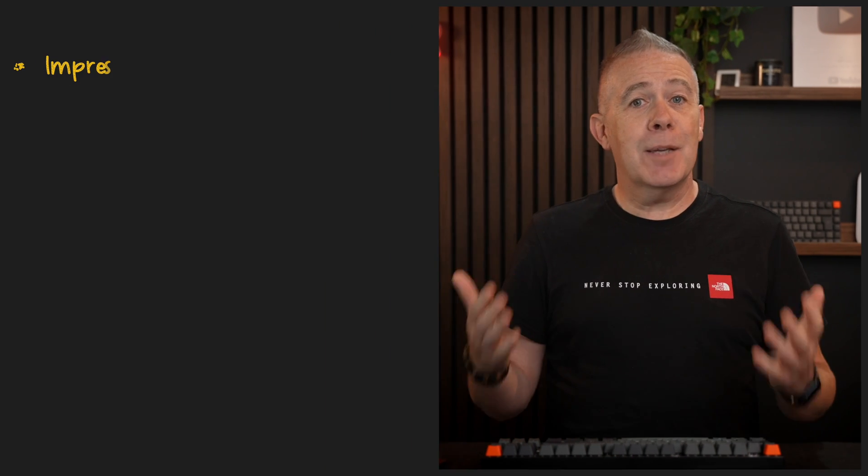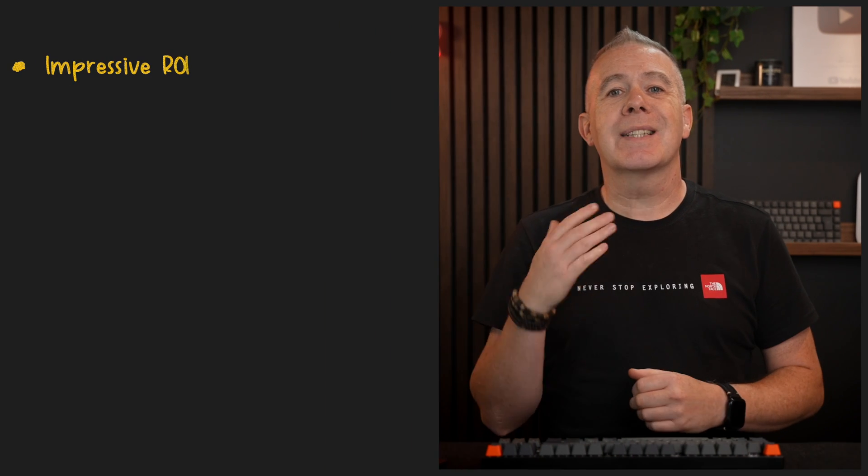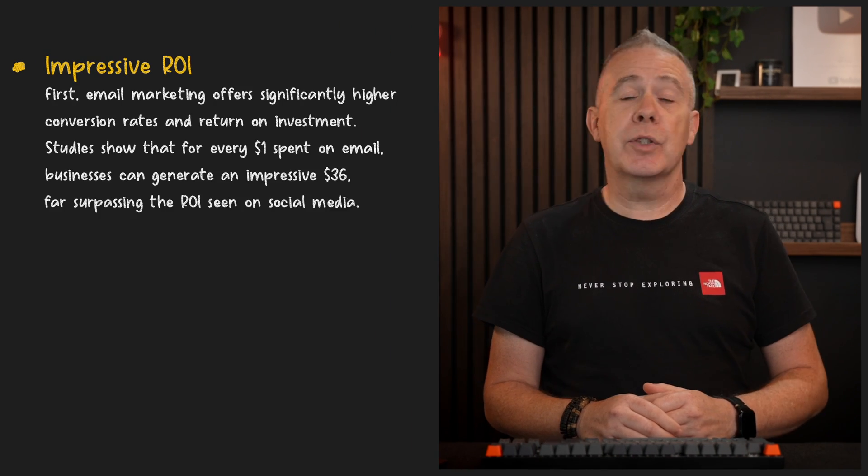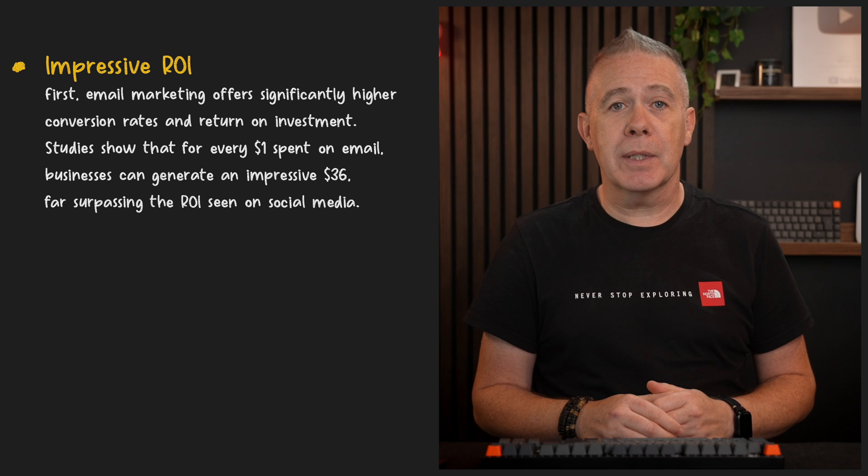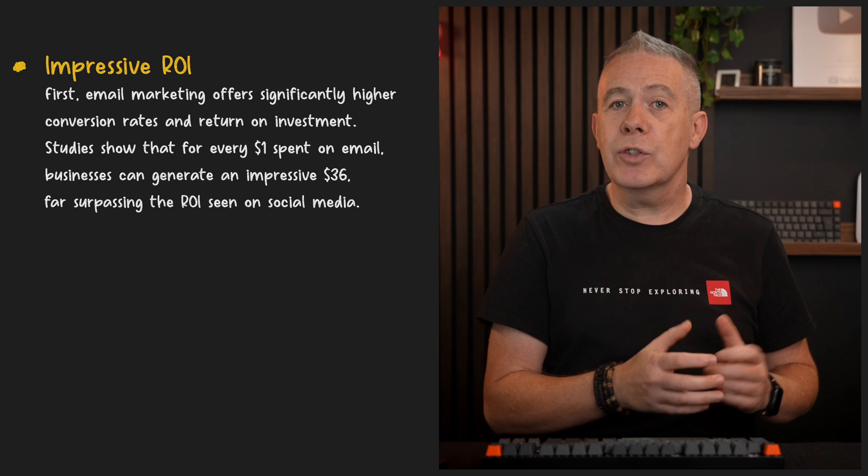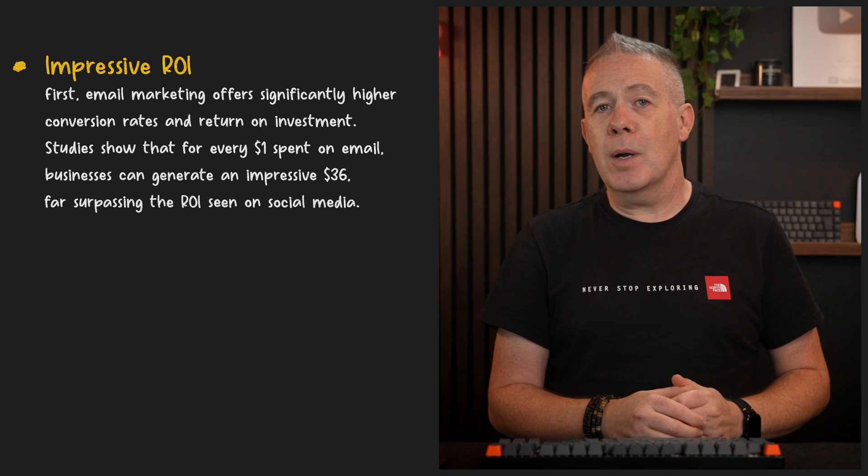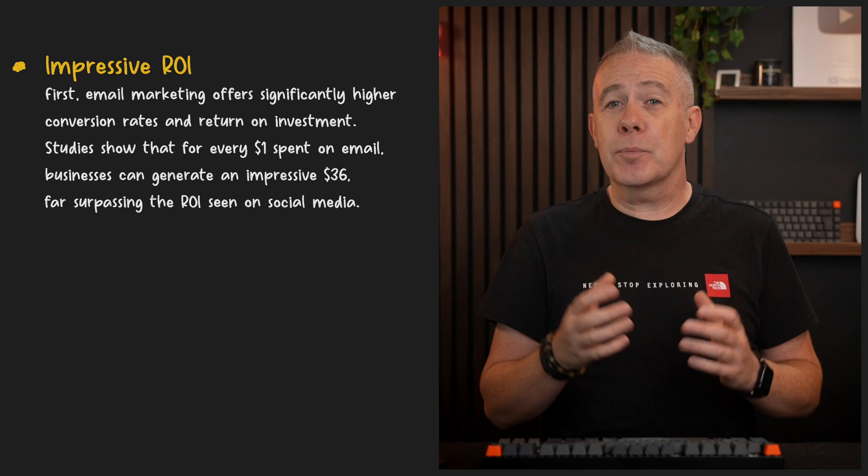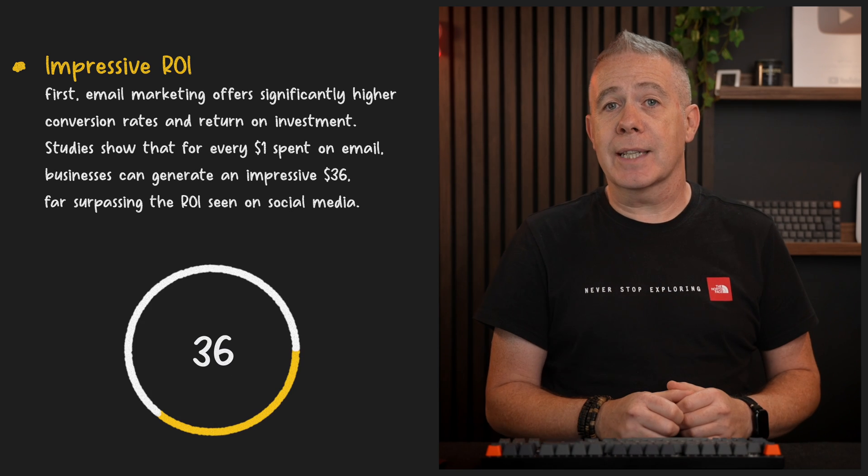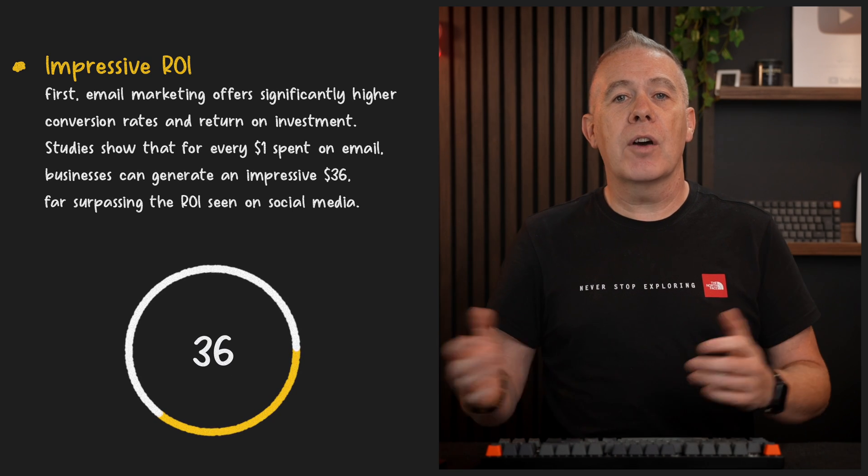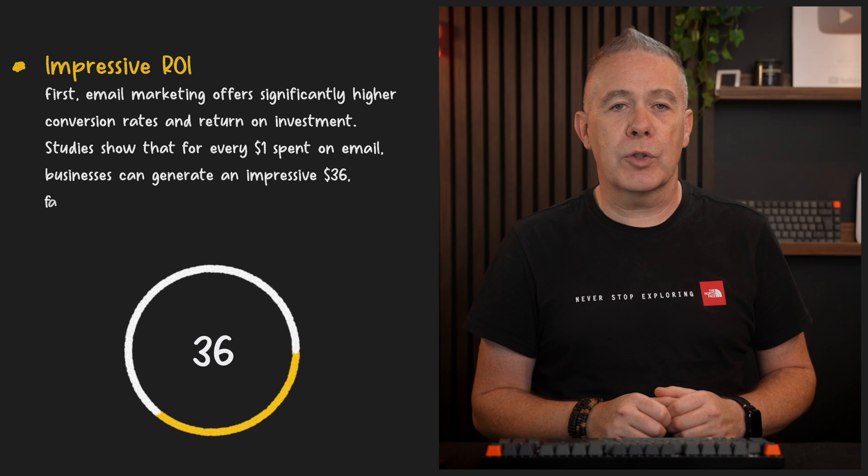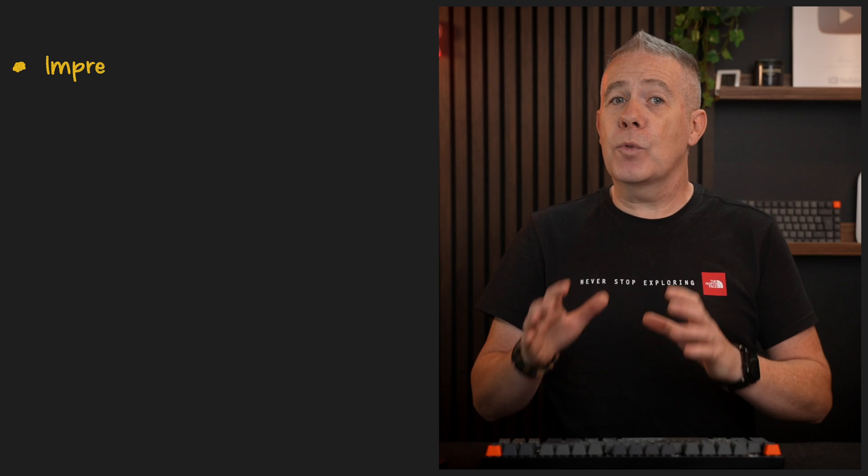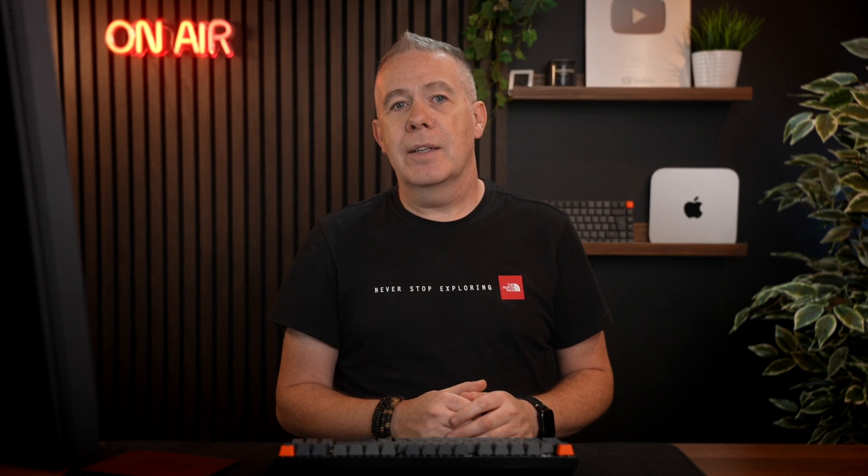First, email marketing offers significantly higher conversion rates and return on investment. Studies have shown that every dollar spent on email marketing, businesses can generate an impressive $36, far surpassing the ROI seen on social media. Email subscribers have already opted in, showing genuine interest in the product or brand.